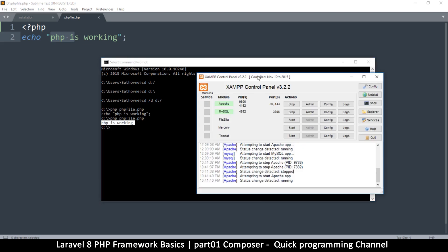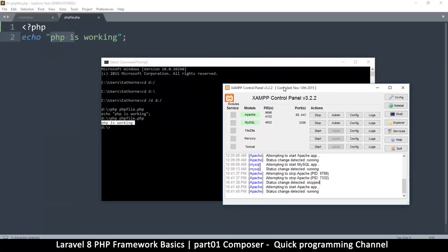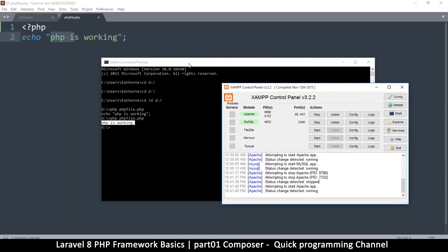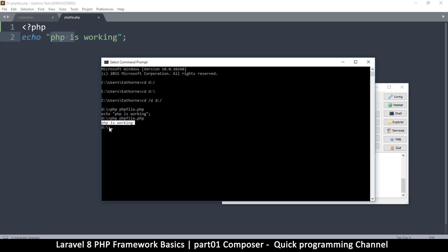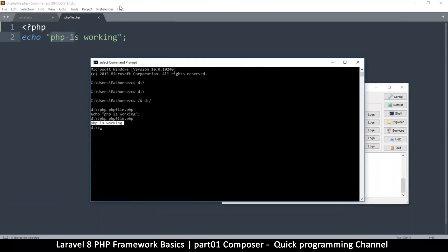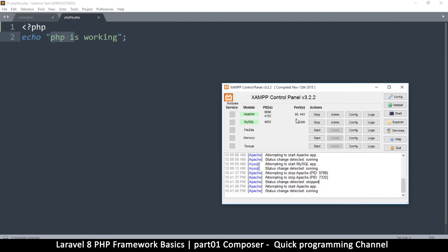This is important because inside Laravel we're going to be running a file called Artisan, and this is exactly how it runs. Artisan is a PHP file created by the Laravel team, and what it does is help you create things for Laravel. When we run Artisan, all we're doing is running a PHP file through the command line interface.